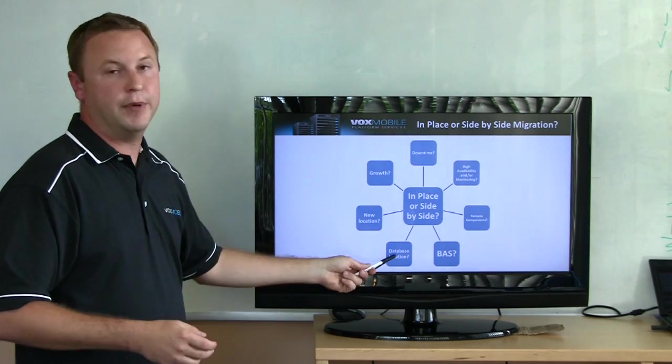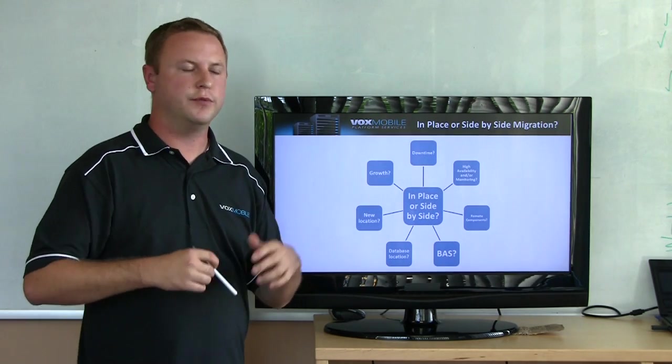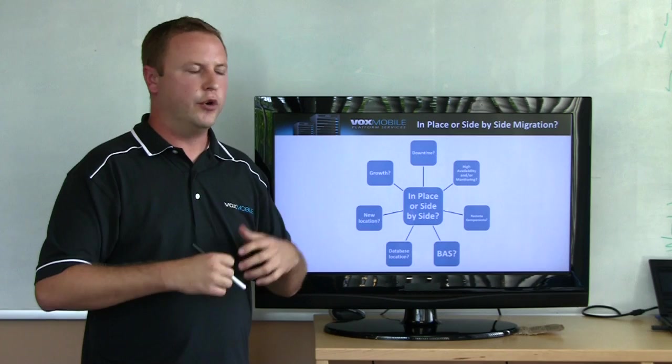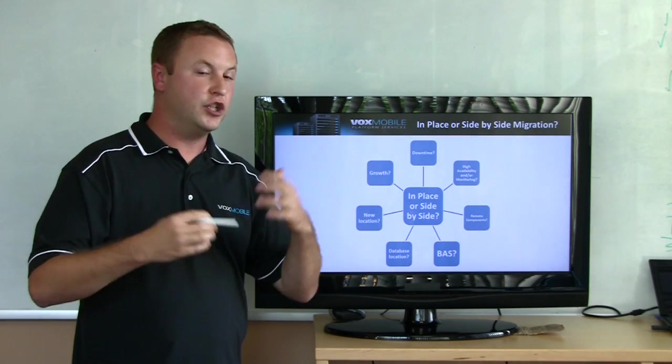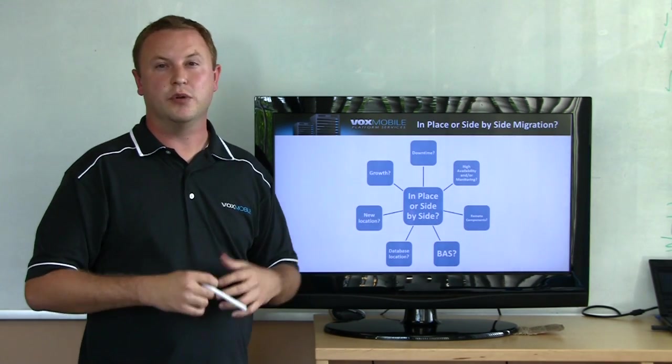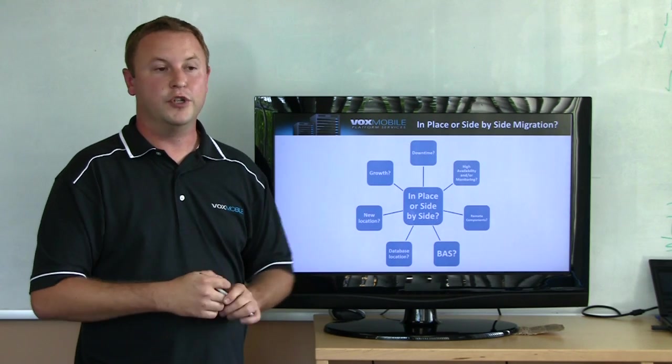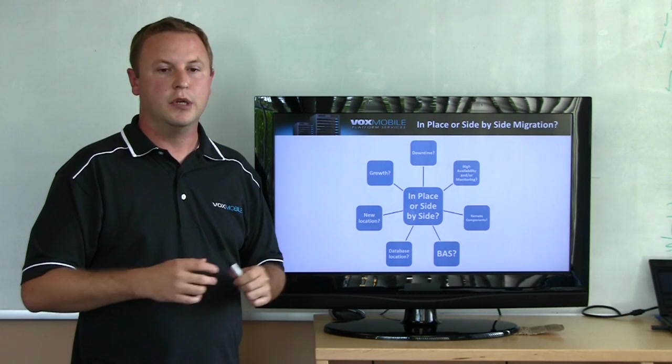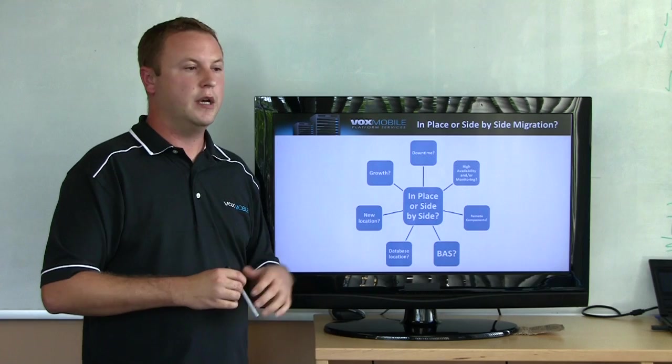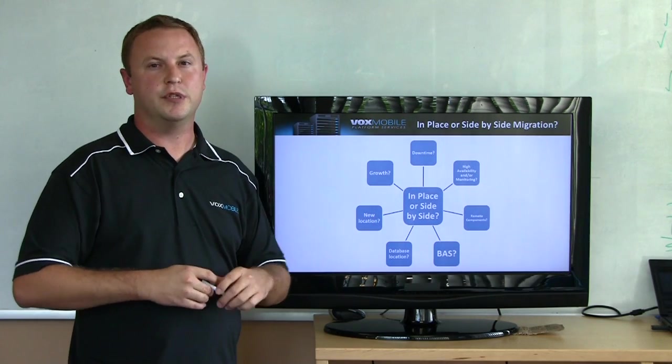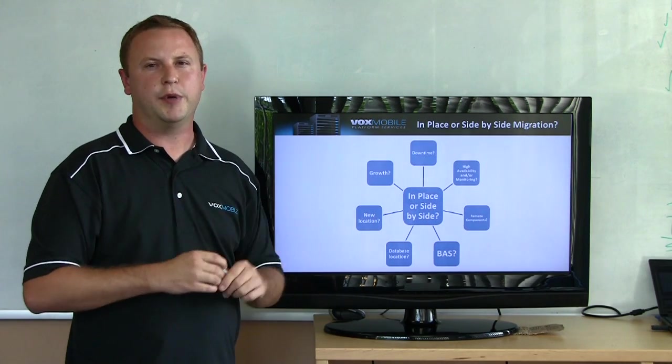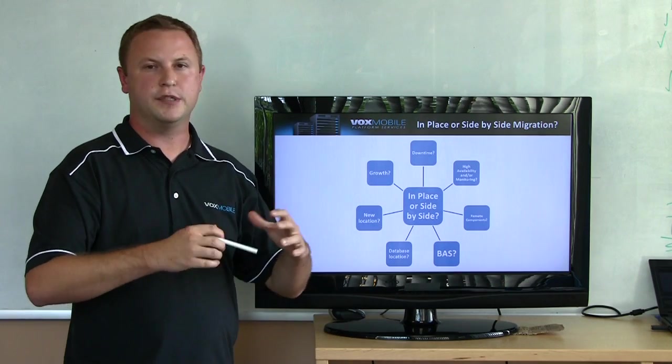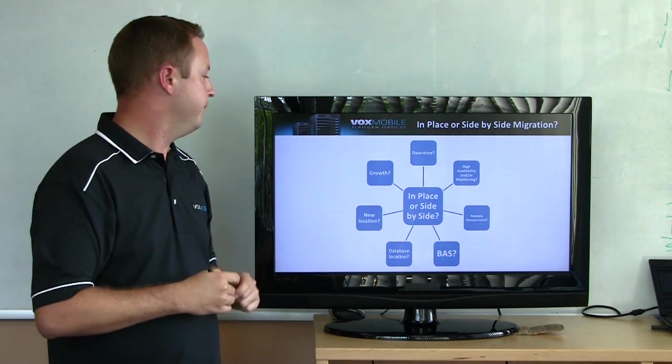Do you want to move the database? We see this all the time. People's Blackberry environment grew out of an old implementation. It's got a production user base on a local version of MSDE or SQL Express or even a full version of SQL Server not using or a server that can't handle it from a resource perspective. Doing a side-by-side migration is a great opportunity to move your SQL database that hosts the Blackberry config files or Blackberry config database to a production-ready SQL Server.